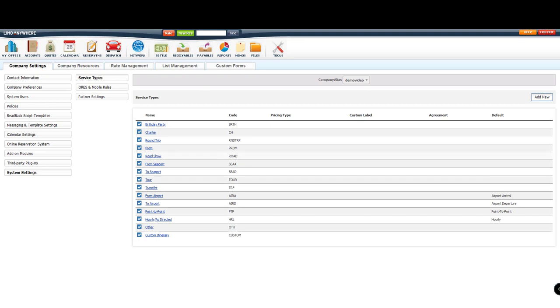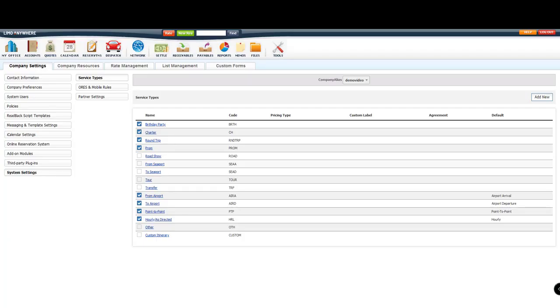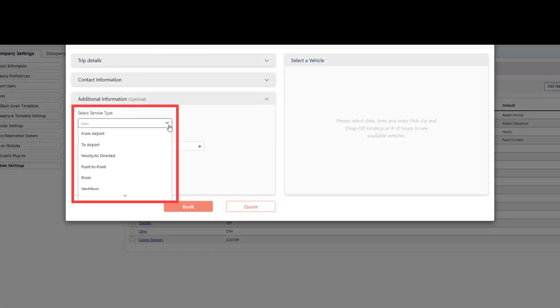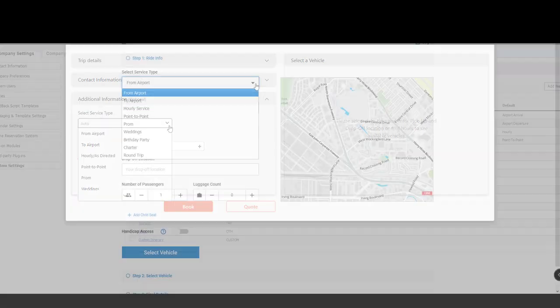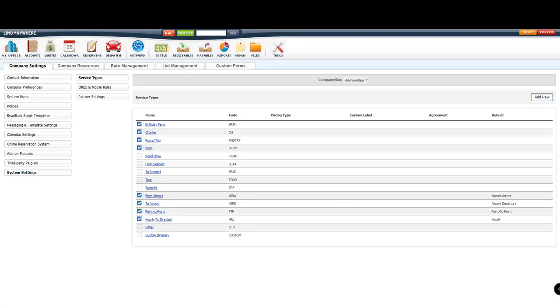The first thing you will need to do is start unchecking all the services that you do not need. By doing this, the system will remove the service types from the drop-down list on the Reservations and Online Booking system. Once you remove the services you don't want to offer,